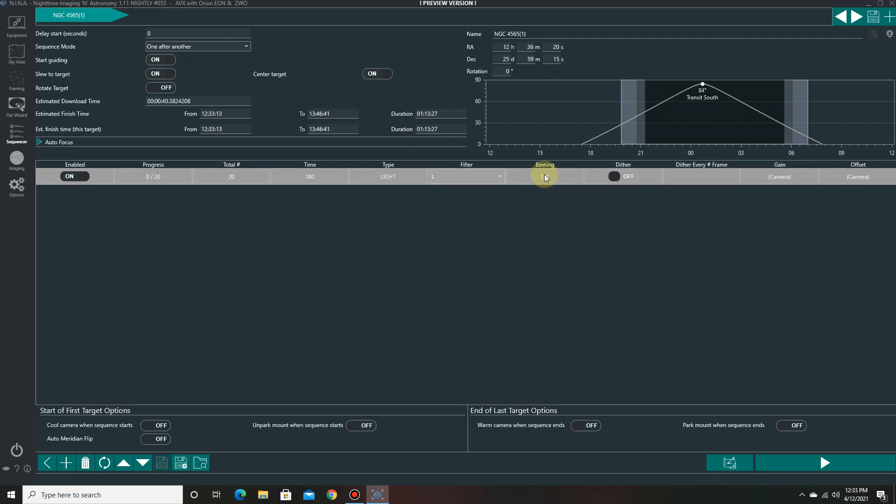And I'm going to keep the binning here at one by one. Now if I was using the Celestron 11 inch, I would have to go with binning two by two. But I'm using this one so it's one by one. Dither every five frames in this case.